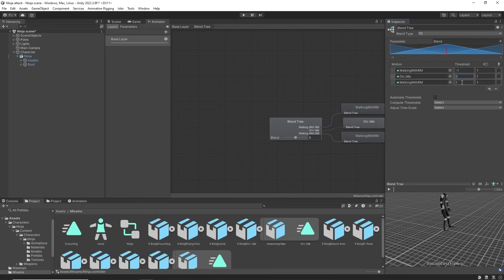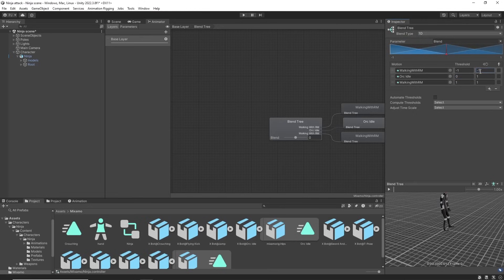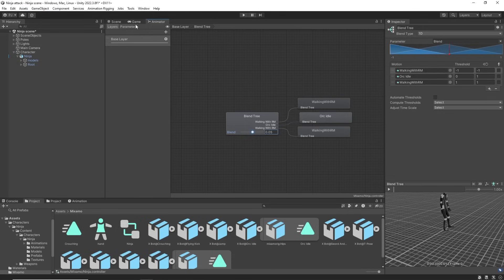To ensure we are walking backwards we can set the playback speed of the first animation to minus one. That way it plays in reverse. Change the default blend parameter to vertical.